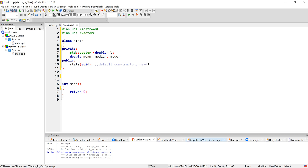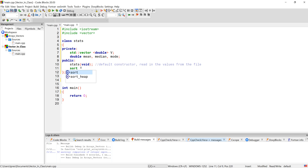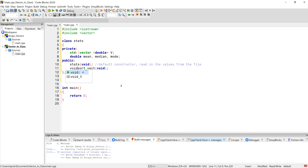Let's think about what our stats should do. The default constructor just gets everything set up. We want to read in the values and then do some kind of sort function. The sort function could be private or public — let's just keep it simple and put it in public. We're going to use the keyword `sort` from the algorithm library, so I'll call it `sort_vect` instead to avoid a name collision. The vector is already part of the class so I don't need to pass it anything.